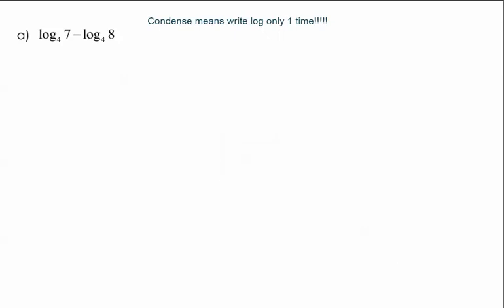We're going to go ahead and condense a few logarithms into a single logarithm. Condensing means that you're going to end up with your final answer saying the word log only one time — that is super important. So in this first problem we have log base 4 of 7 minus log base 4 of 8, and we're going to write that as one logarithm.